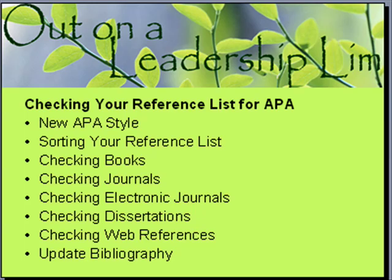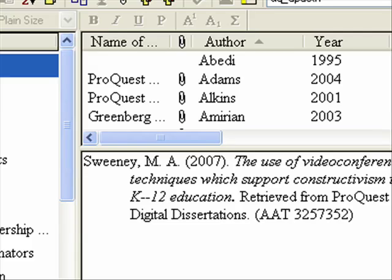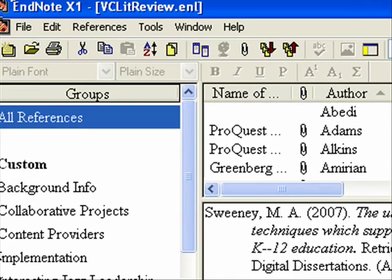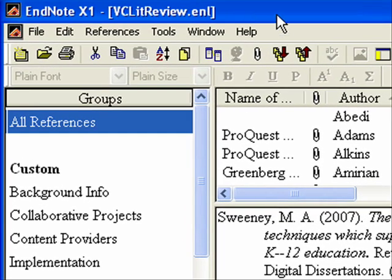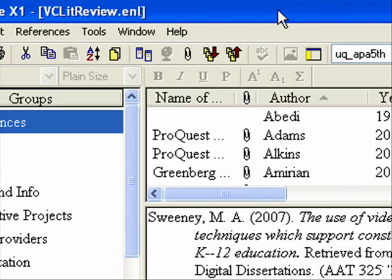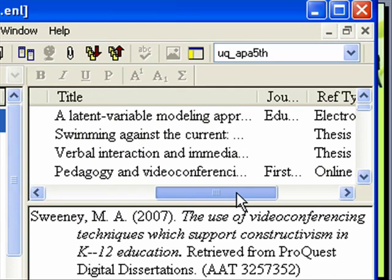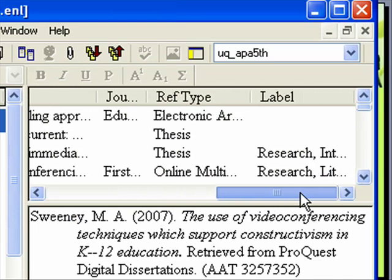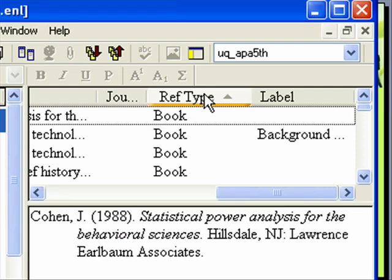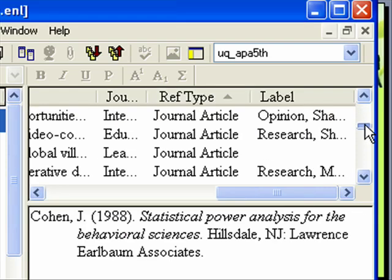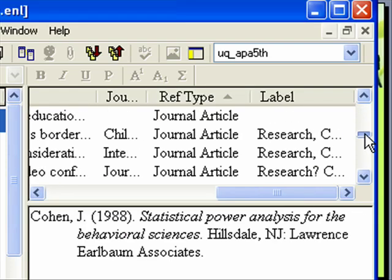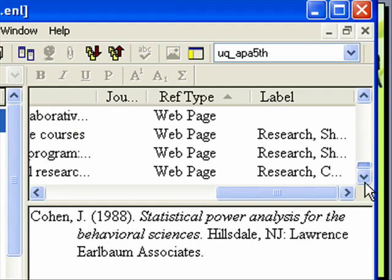The first thing you want to do is go into EndNote and actually sort the reference list. I'm in EndNote in my major lit review file, and the tabs across the top can be used to sort. I'm going to scroll over to 'Reference Type' and click it to sort. Now I have all my books together, all the electronic articles together, journal articles, theses, etc.